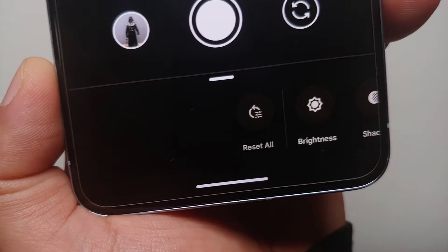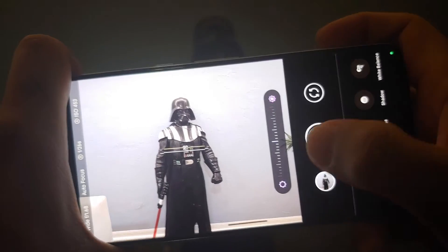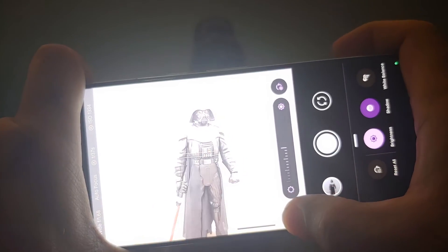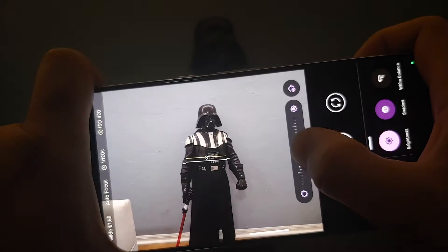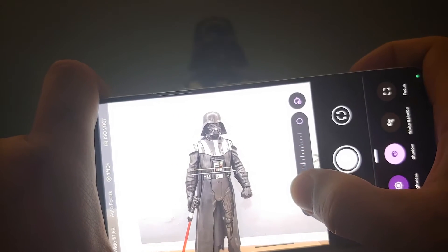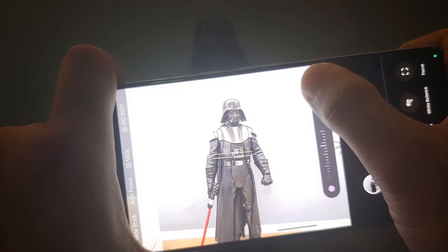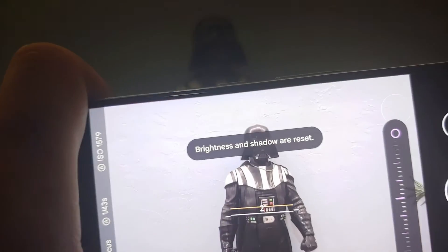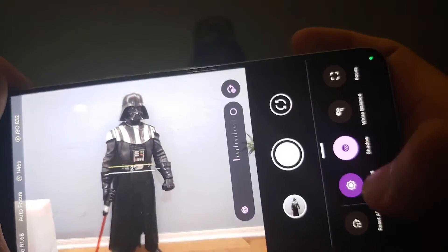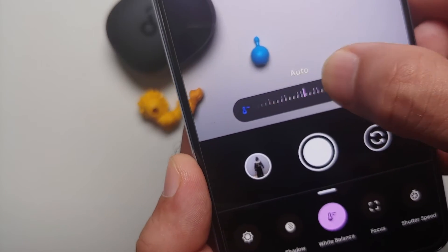If you scroll all the way to the right you have a reset all option which resets everything. To adjust brightness, select the brightness option and you get a slider — darker or brighter. You will notice that as soon as you change the brightness, the shadow option also gets a highlighted background, because shadow and brightness go hand in hand. There is also a reset button beside the slider — selecting it gives a toast notification that brightness and shadow are reset.